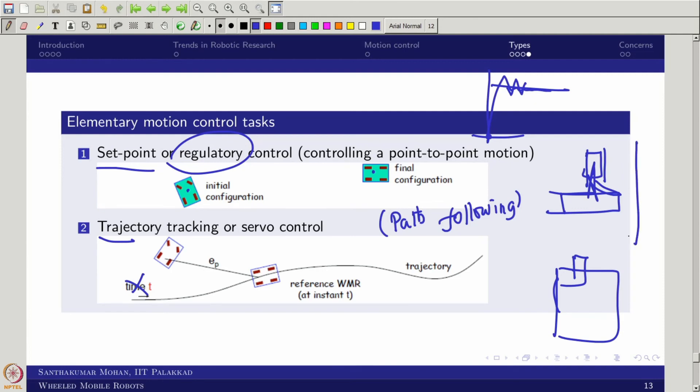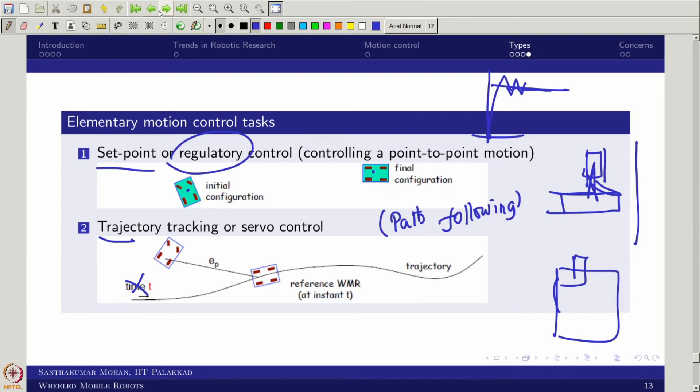Several concerns arise. Why is the PI controller not used in robotic systems even though it is very popular in motor control? The answer: the open-loop system of a robotic platform is unstable. Looking at the second-order dynamic equation, it has no dissipating term, which makes the system unstable. To stabilize an unstable system in closed loop, PI is not the right choice — the PD controller is. That is why PD is much more popular than PI in the robotics community.